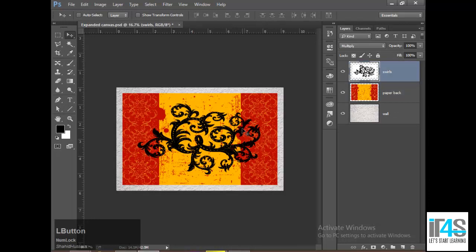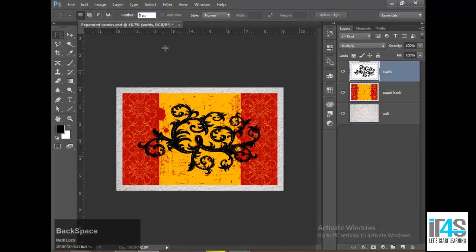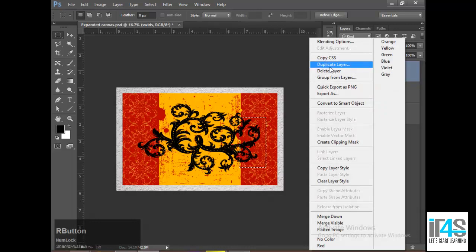What if I want to duplicate not the whole layer, but just a portion of the layer? You can do that. I want to select the layer and press Alt. If you use the right-click command and choose 'Duplicate Layer,' then it duplicates the complete layer.